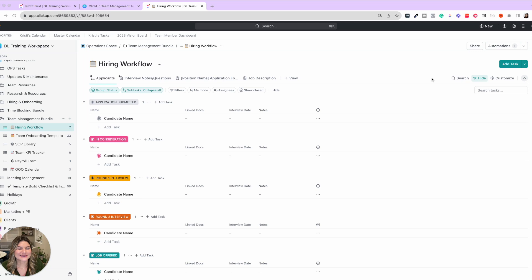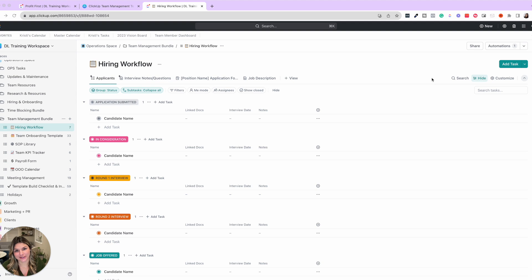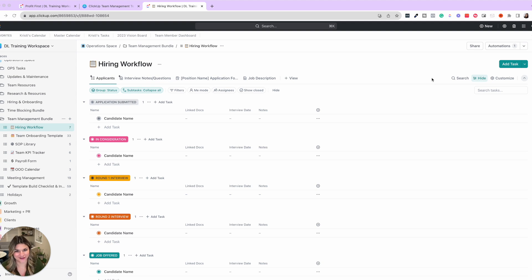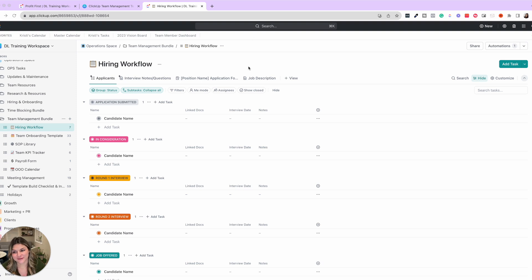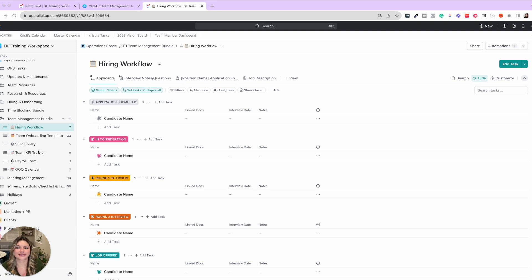And last but certainly not least, if you are actively growing a team or planning to grow a team or just managing your team, the team management bundle is the one you need to check out. This has multiple different resources. We have our hiring template, onboarding template, SOP library, team KPI tracker, payroll form, and out of office calendar.